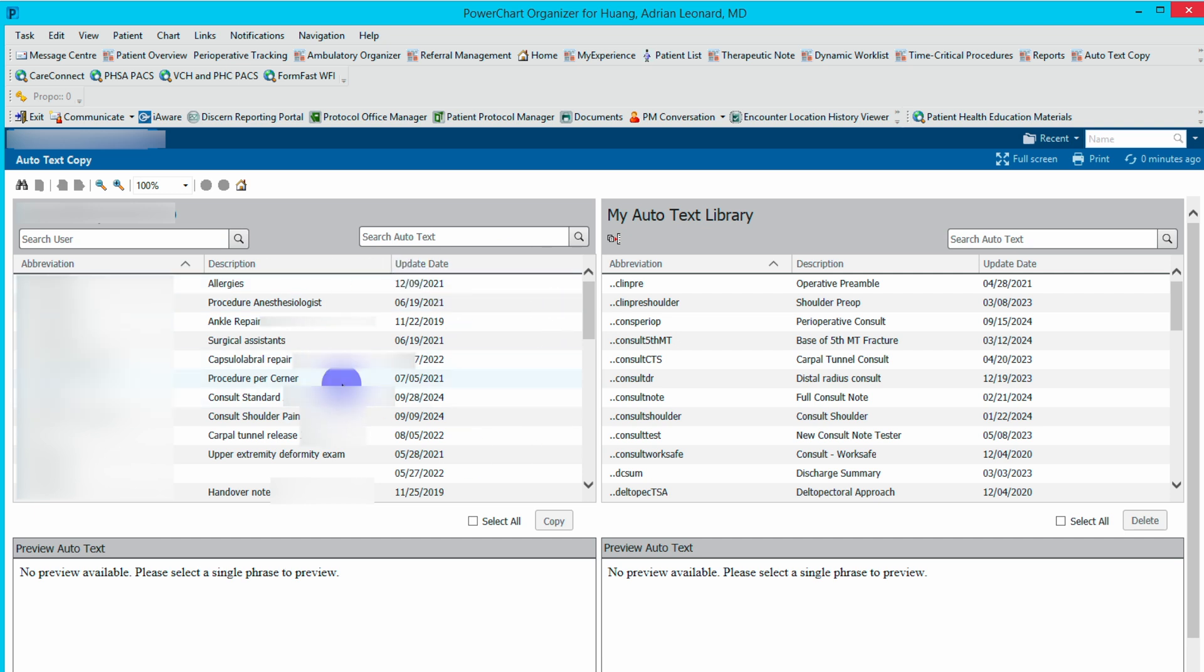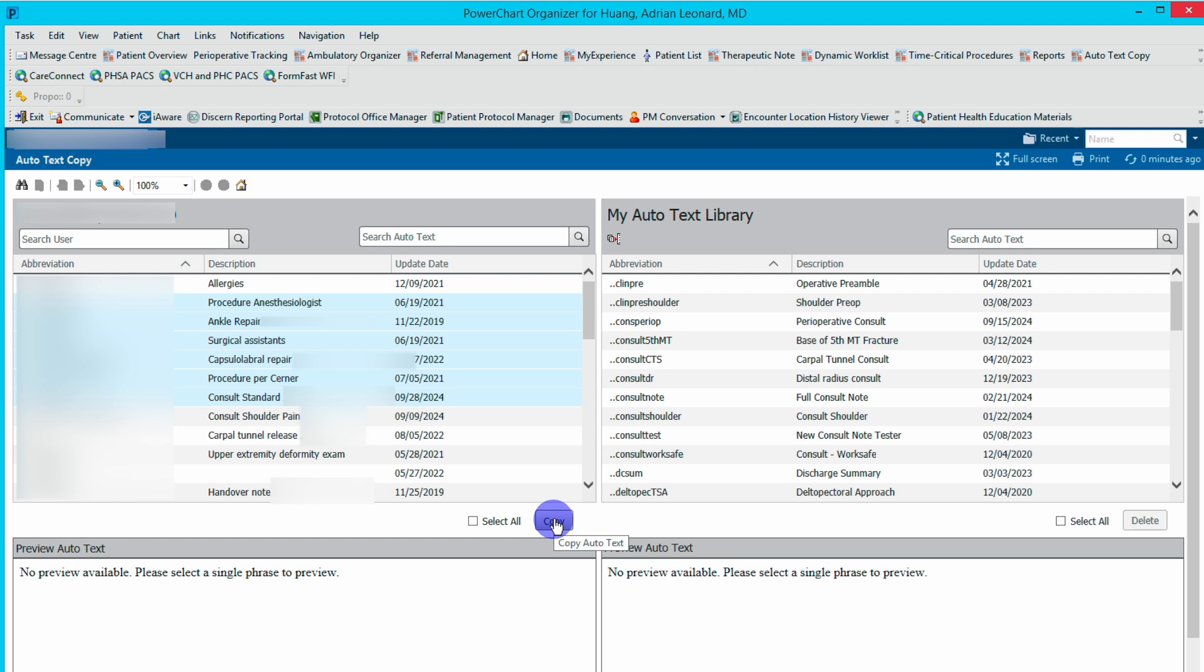All you have to do is go through and select all the templates, select copy. It will prompt you to restart. Once you restart, all their templates will also be loaded onto your auto text library.